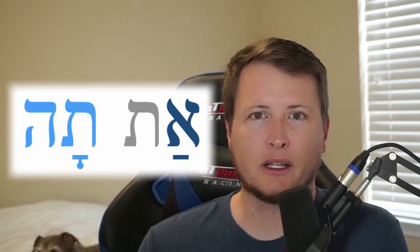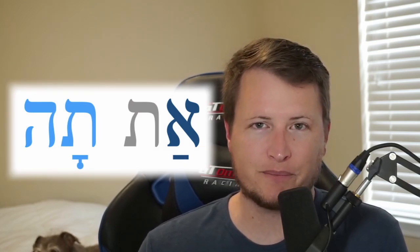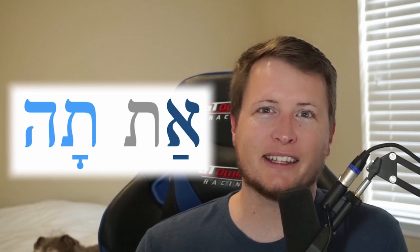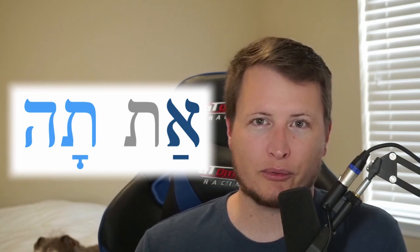In terms of syllabification, the dagesh forte helps identify where to split up words. Look at 'Ata' as an example — it has a dagesh forte, doubling the tav. So the first syllable is aleph through to the tav, and the second syllable is the second tav through to the he. When you have a dagesh forte, you double up the consonants and it splits the sounds. But when you pronounce it, you simply combine it: Ata.